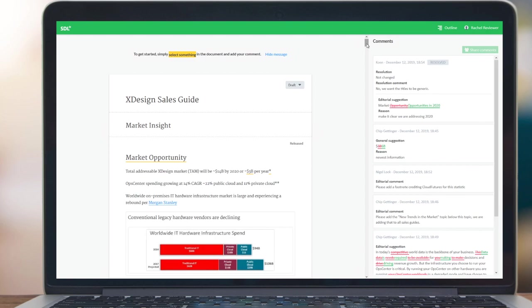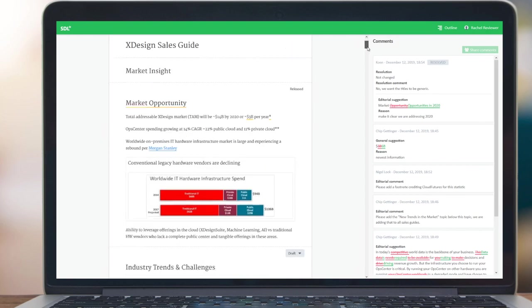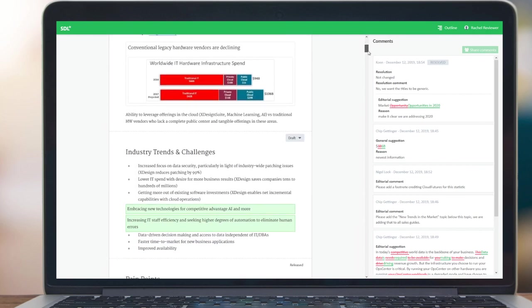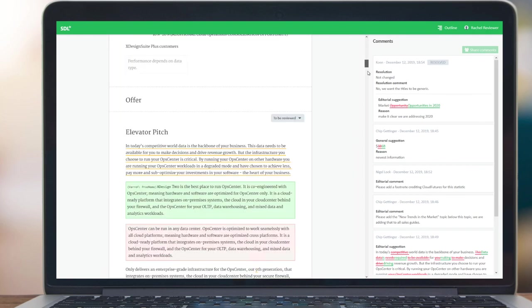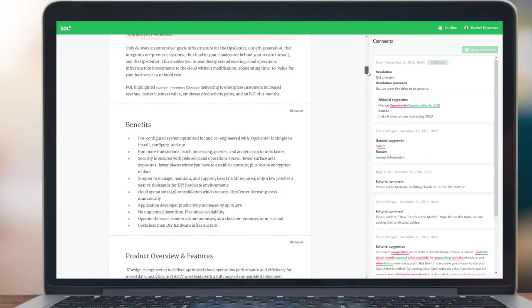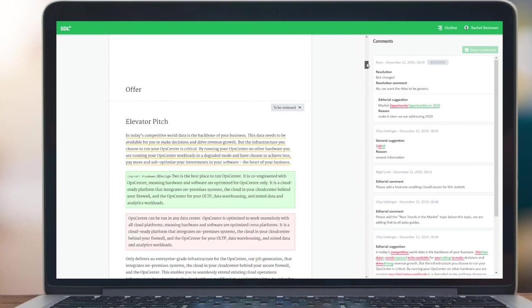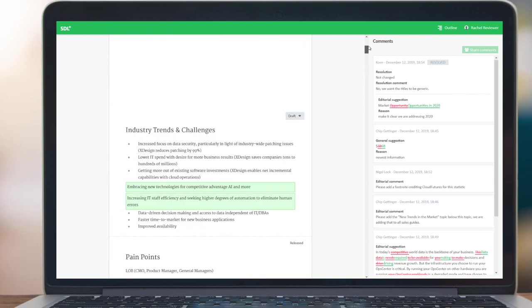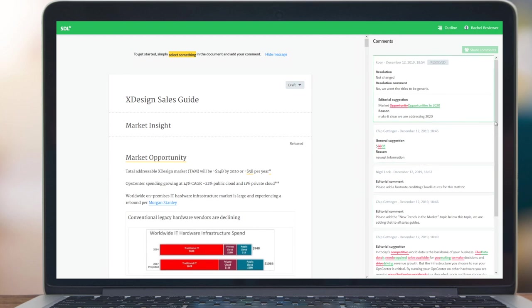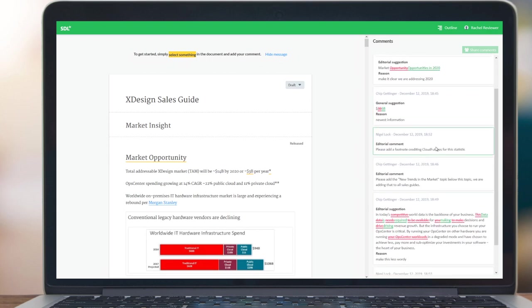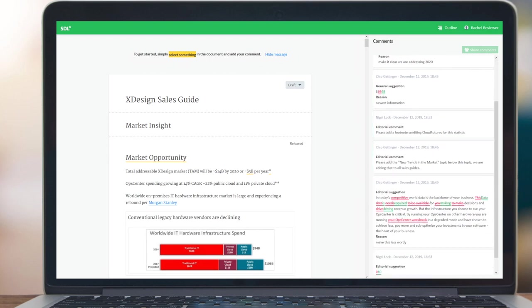The first thing you'll notice is that Rachel has a full view of the document in the main content panel so she can see all of the content in context. Additionally, she has a comments dashboard on the right hand side showing the feedback that is being presented by other members of the team.